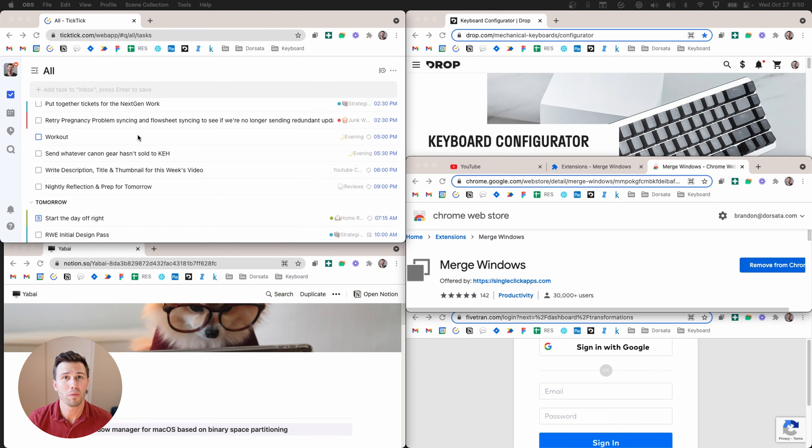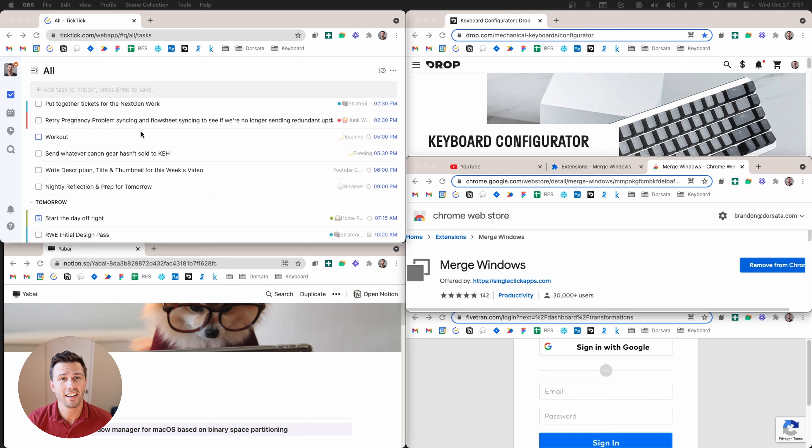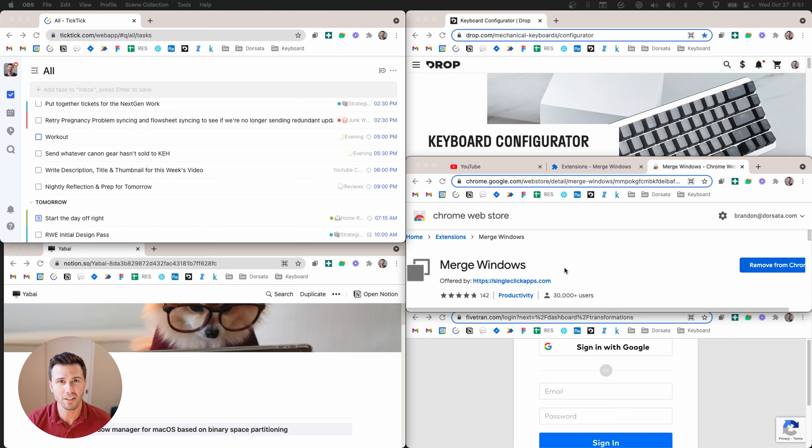As I go throughout my day, I'll end up with Chrome tabs literally everywhere. I'll have three tabs in one window and two in another, and oftentimes it'll be tabs that are the same. I'll end up with duplicates. And so this was a real challenge for me until I found this merge windows Chrome extension.